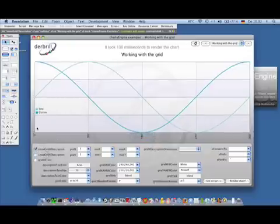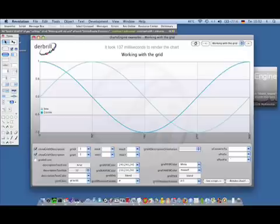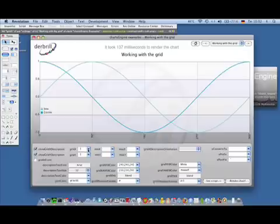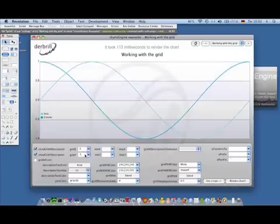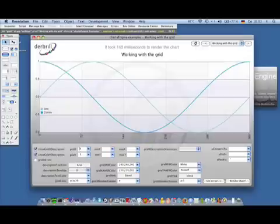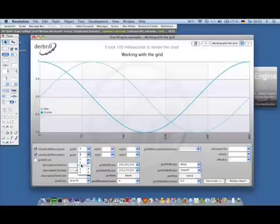You can see you can turn on and off the description on the x-axis, on the y-axis and a few other settings you can make. You can determine how many lines should be drawn in the grid just by setting a property. Of course you can set this for each axis separately.